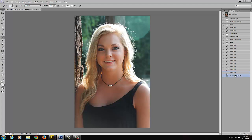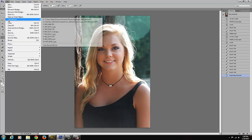So what adding contrast does is make the image pop a little bit more. I am really happy with this image. Now I am going to save it.